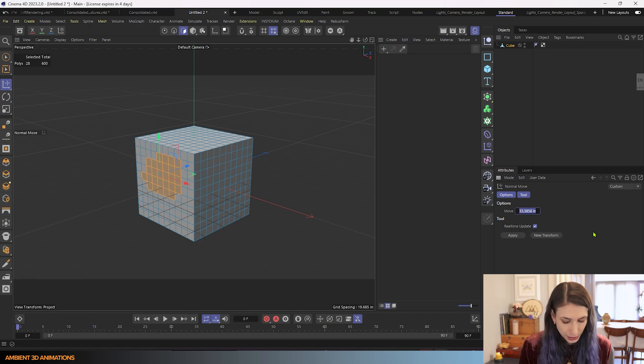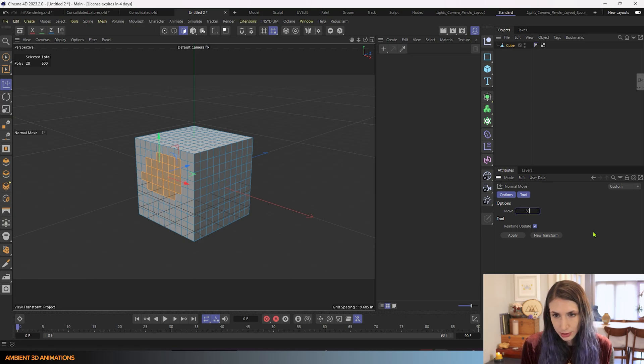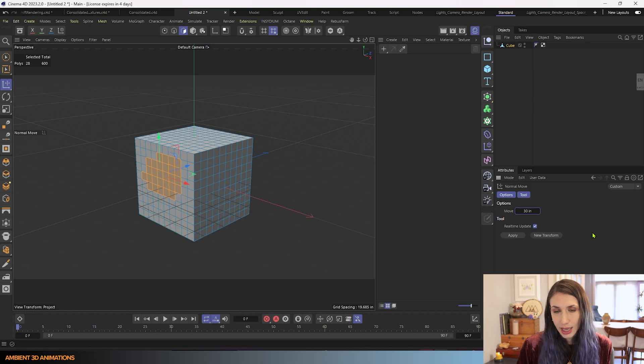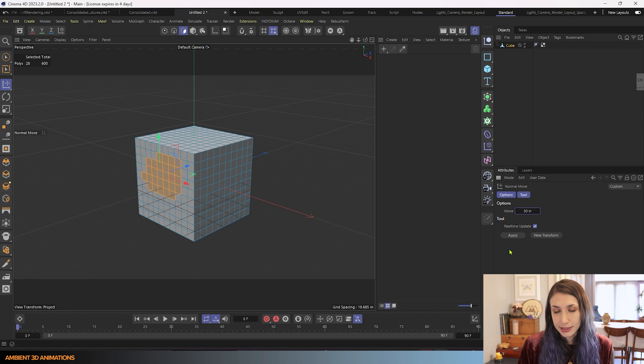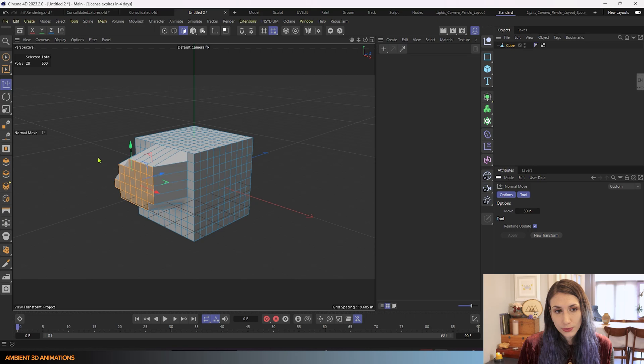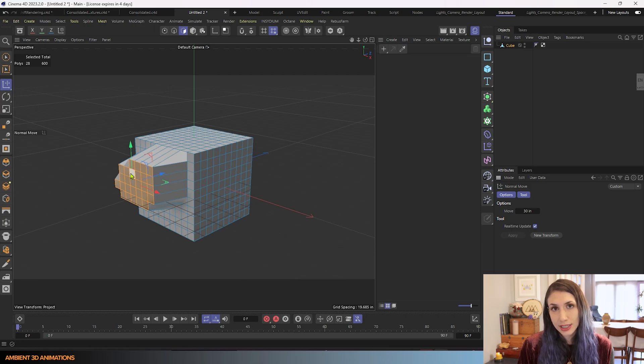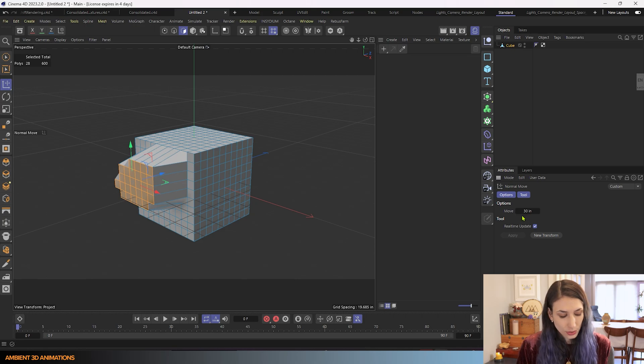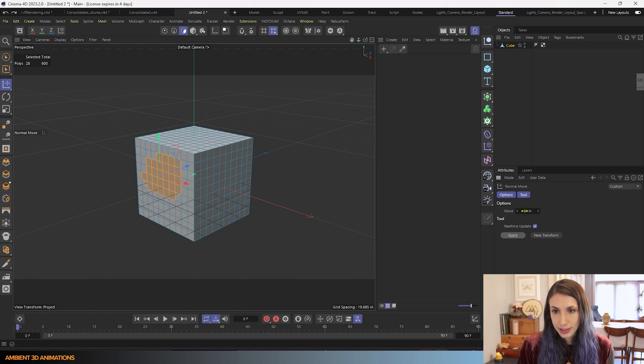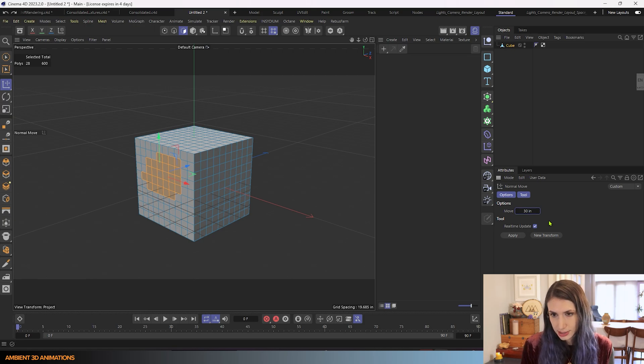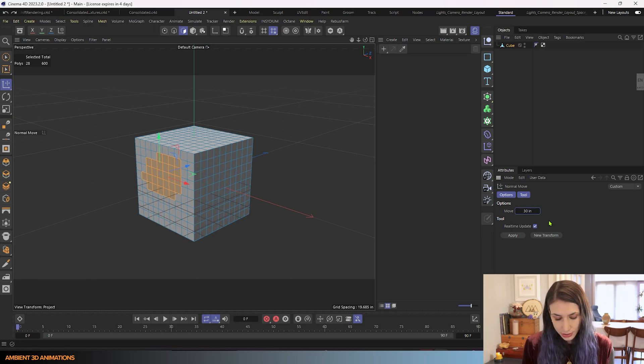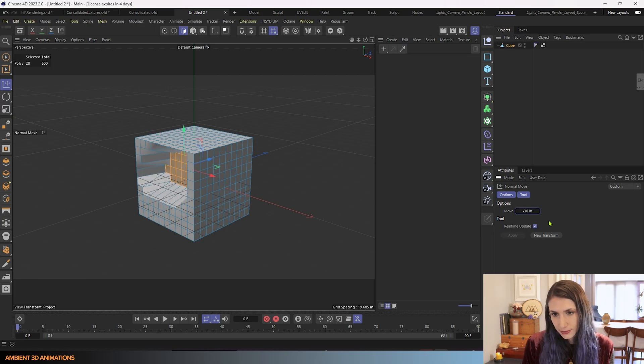But I'll put in about 30 inches and you can change your units in your settings. Mine is set to inches. And if you click apply, it will move those polygons exactly 30 inches in the normal direction. You could also, I'll hit undo, control Z, you could also do negative 30 inches if you'd like to. So you can go in positive and negative directions.